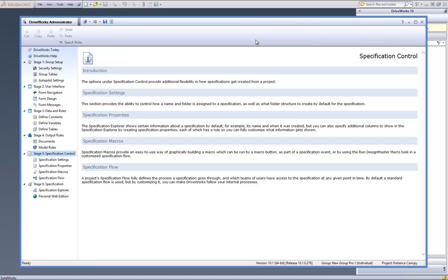This is a video on how to create a specification flow task within DriveWorks Pro. The specification flow task provides the ability to customise the behaviour of specifications created by running a project. Multiple steps can be configured and the actions taken at each customised. Specification flow gives the user complete control over the specification process.